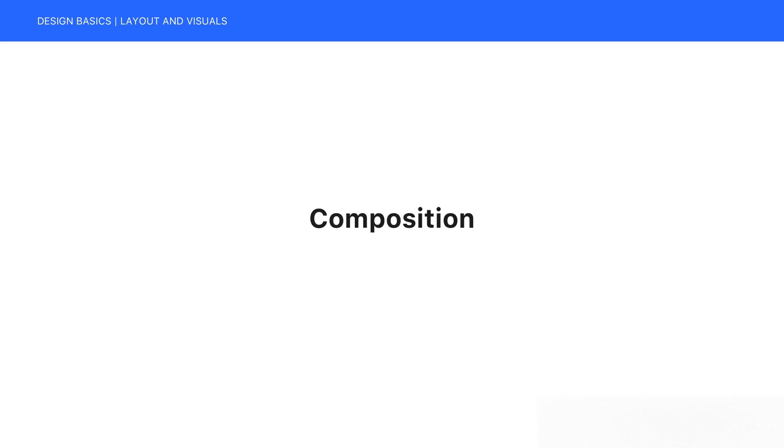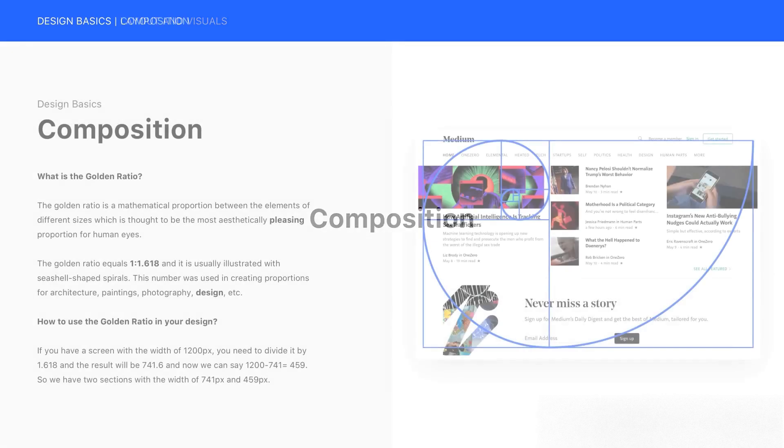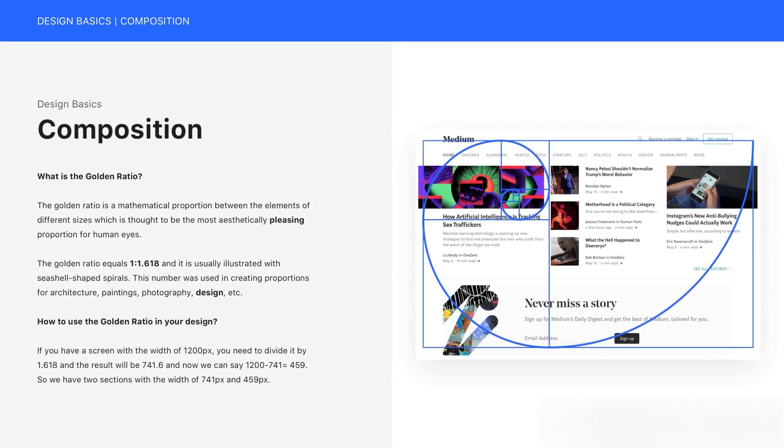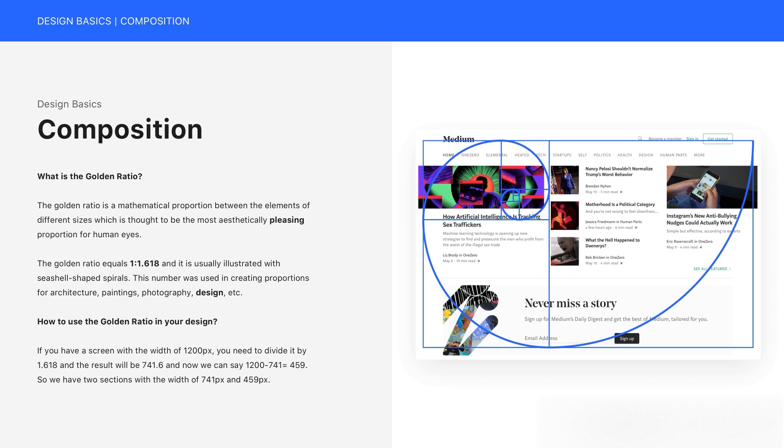Hi everyone, in this video we are going to be talking about composition in design. What is the Golden Ratio? The Golden Ratio is a mathematical proportion between the elements of different sizes, which is thought to be the most aesthetically pleasing proportion for human eyes.